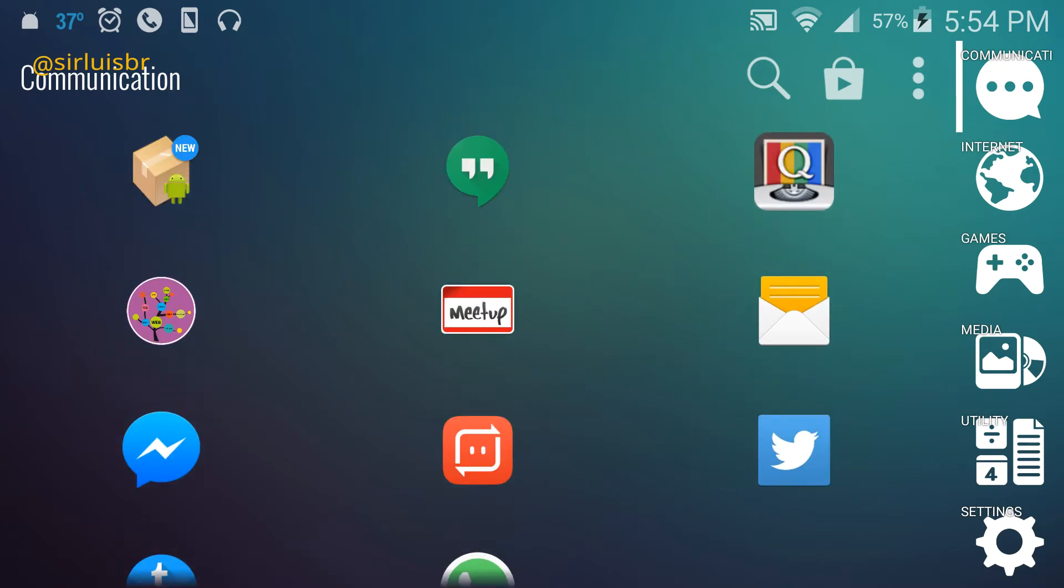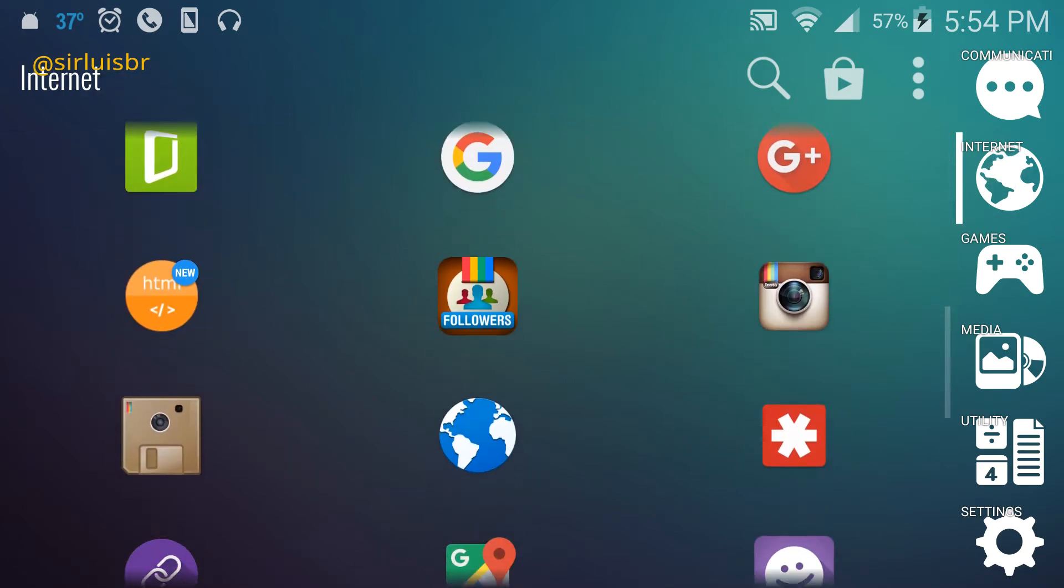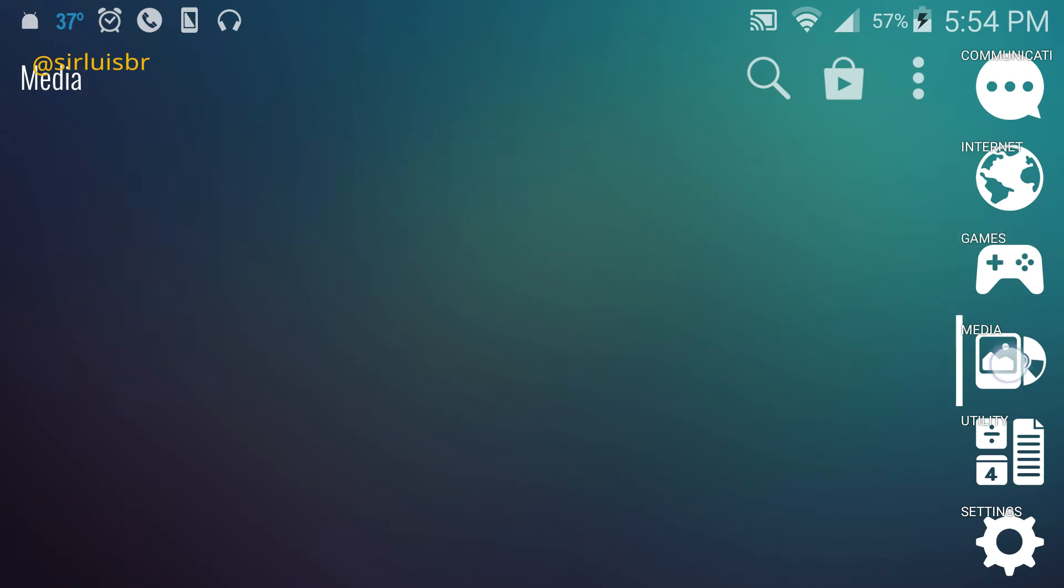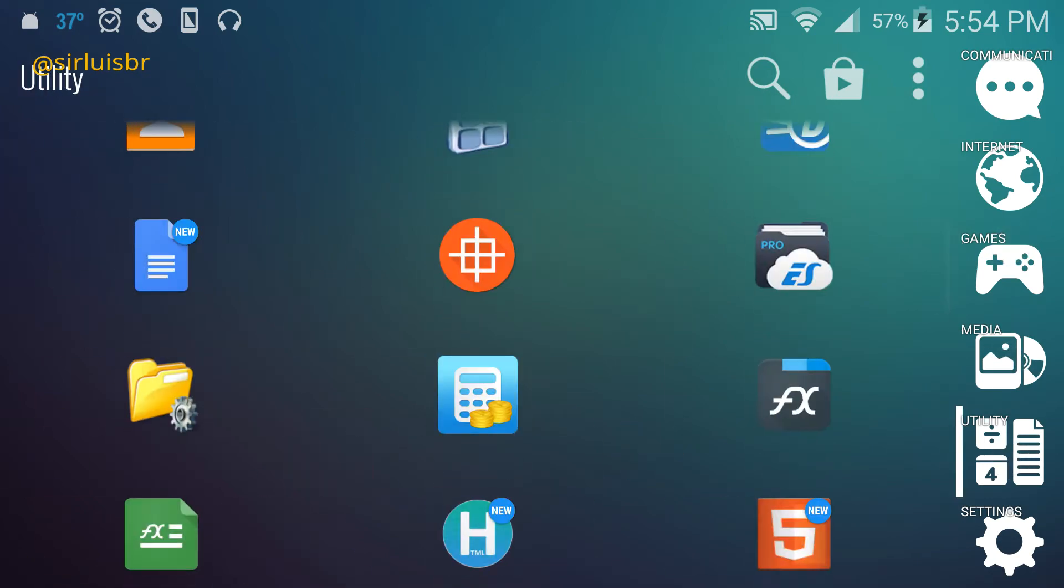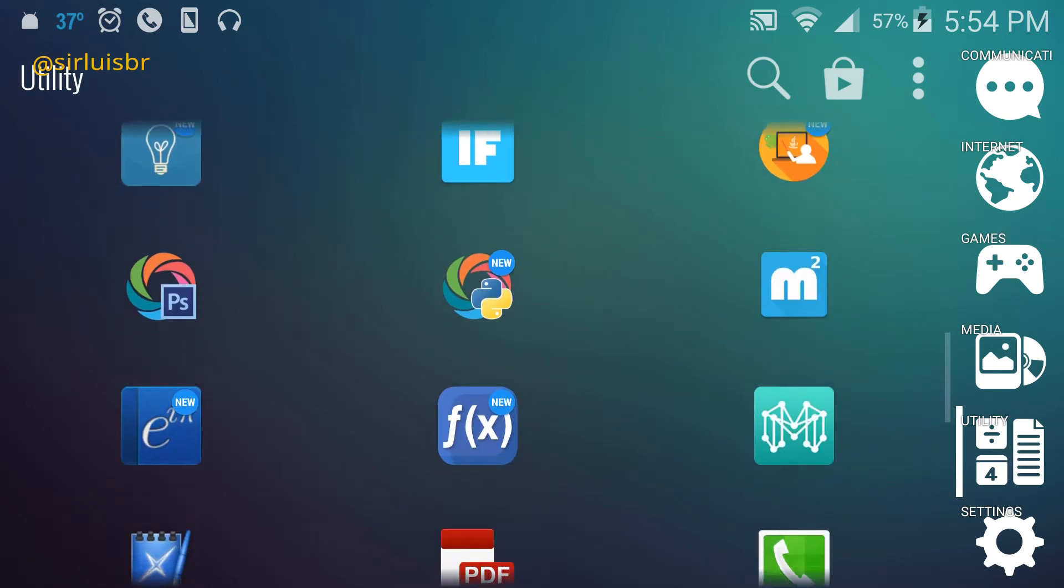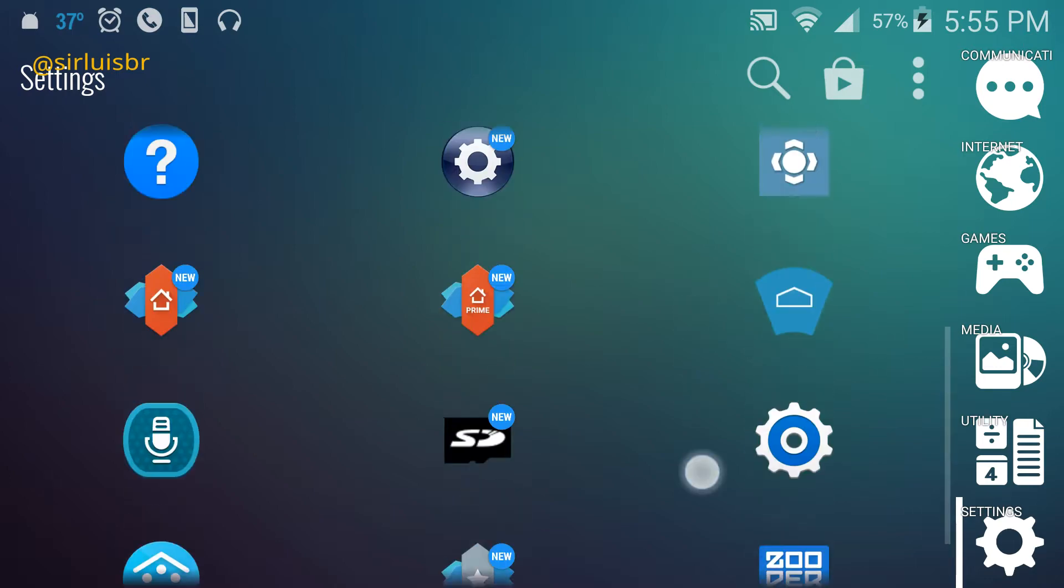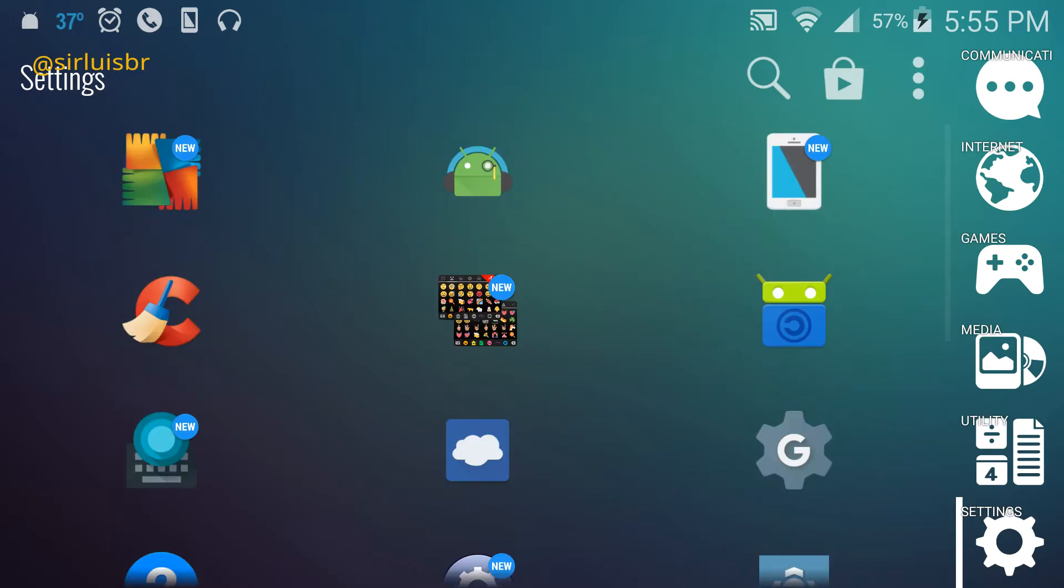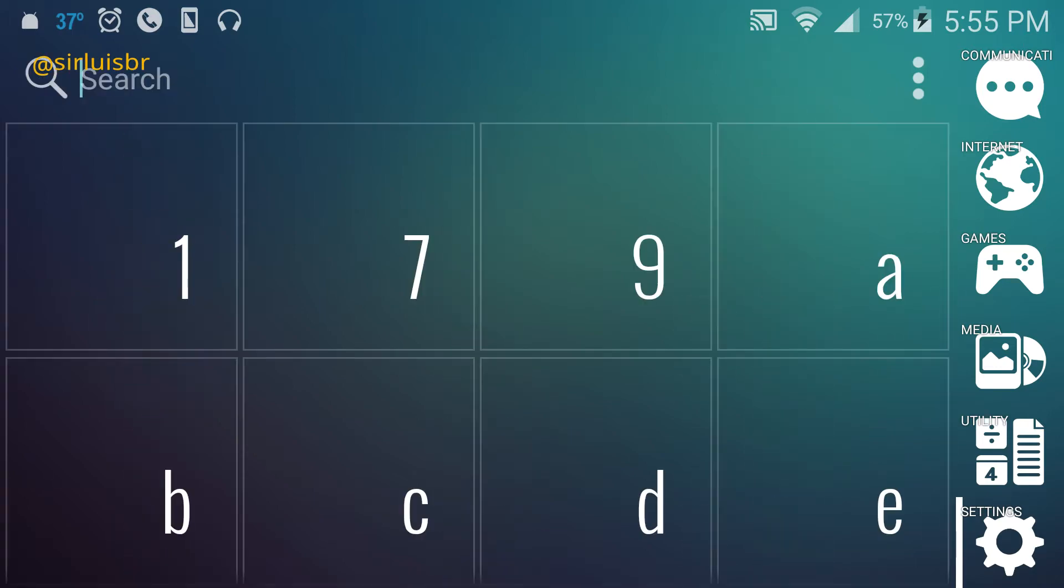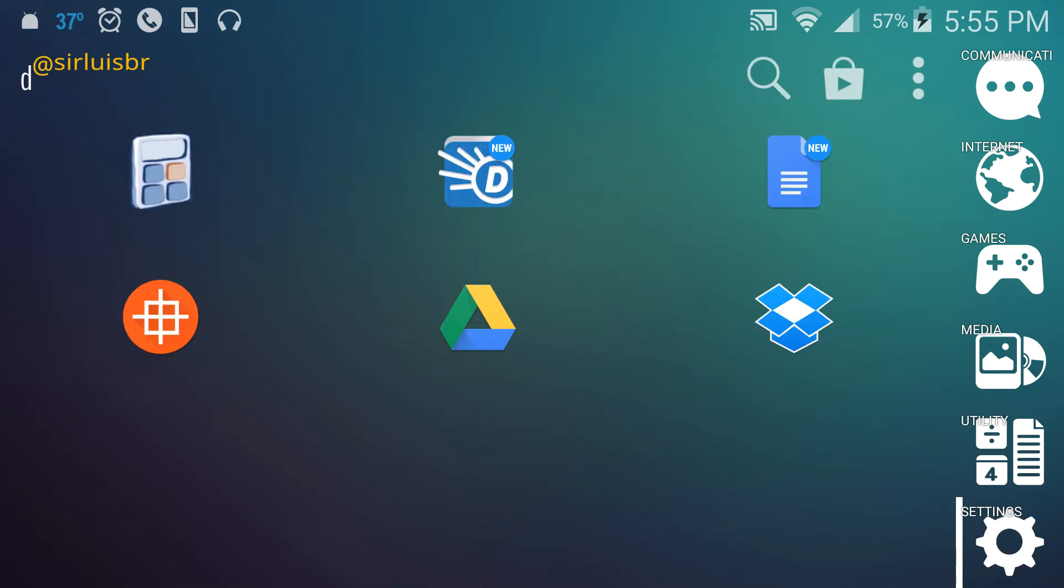Then there's internet, games, media, utility, and settings. It's really cool because at the top here you can also search, so you can search for the apps you want.